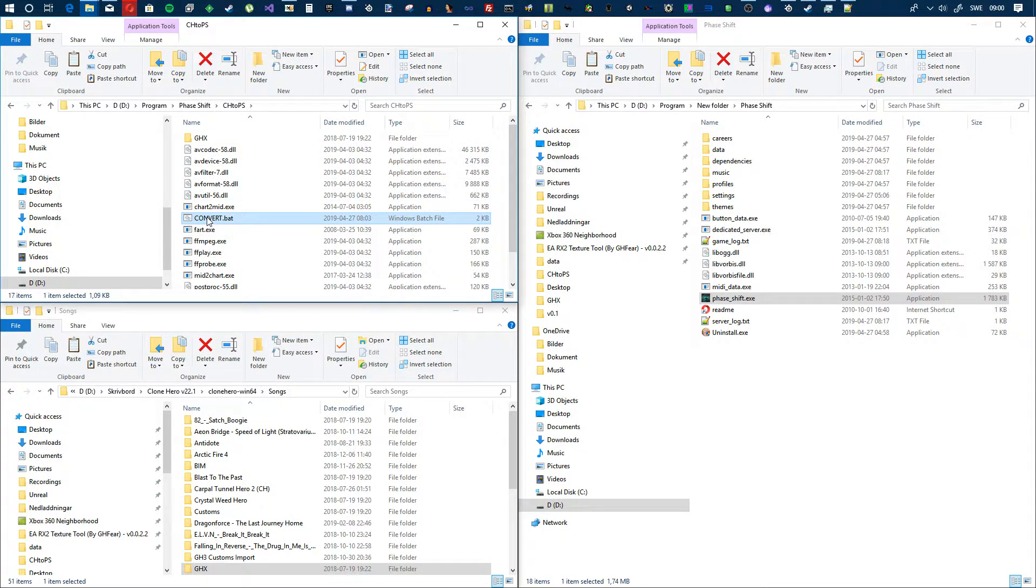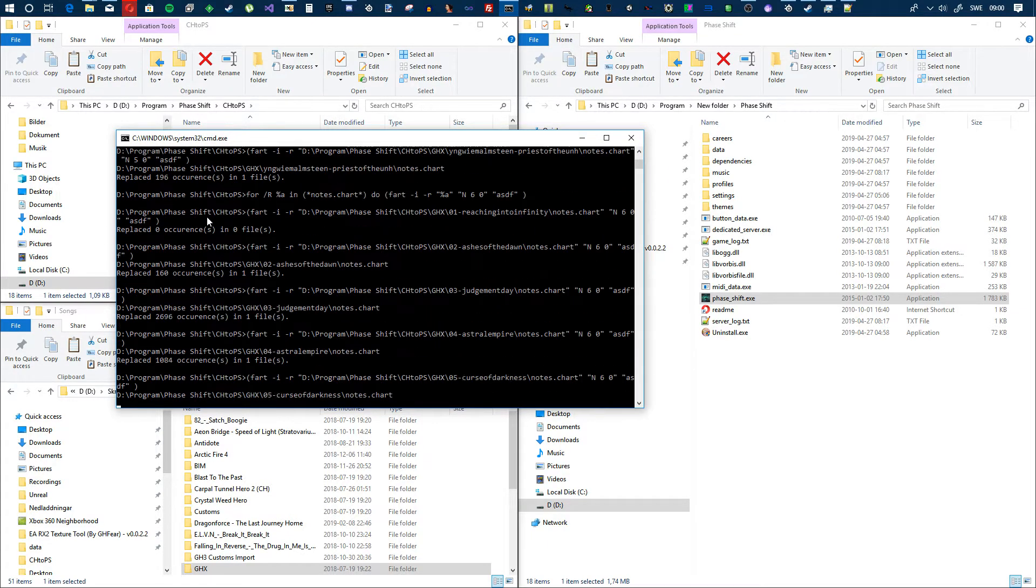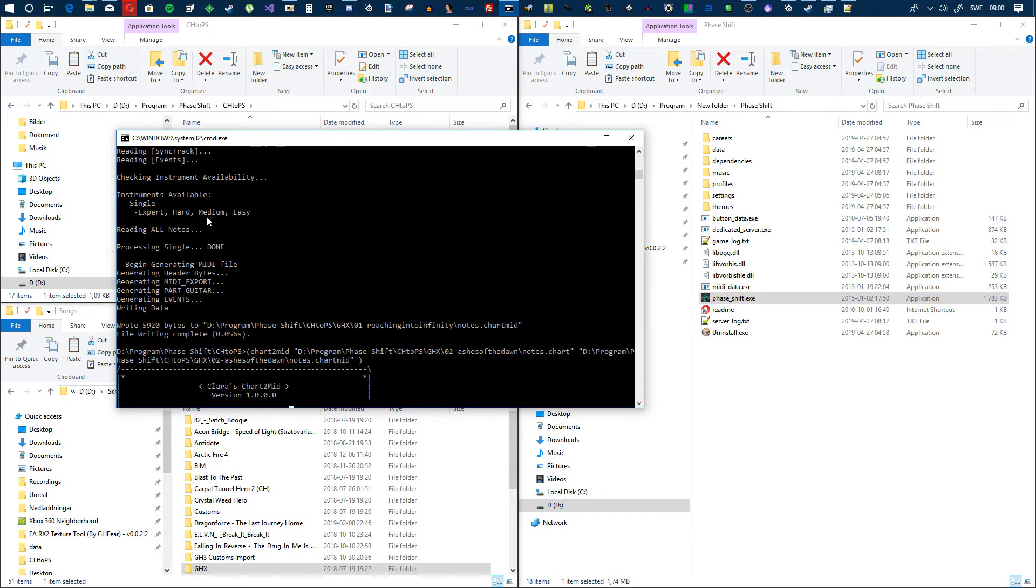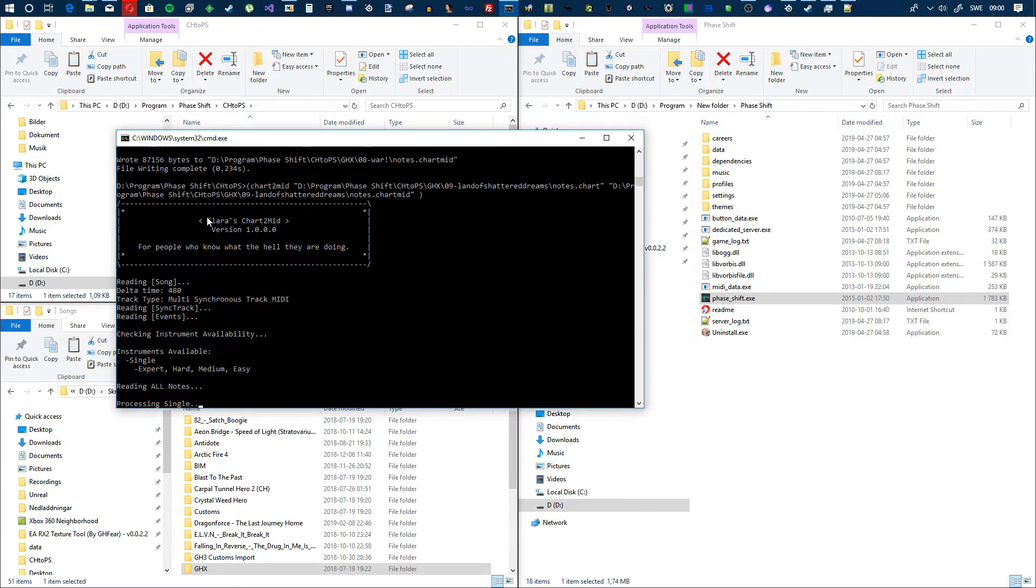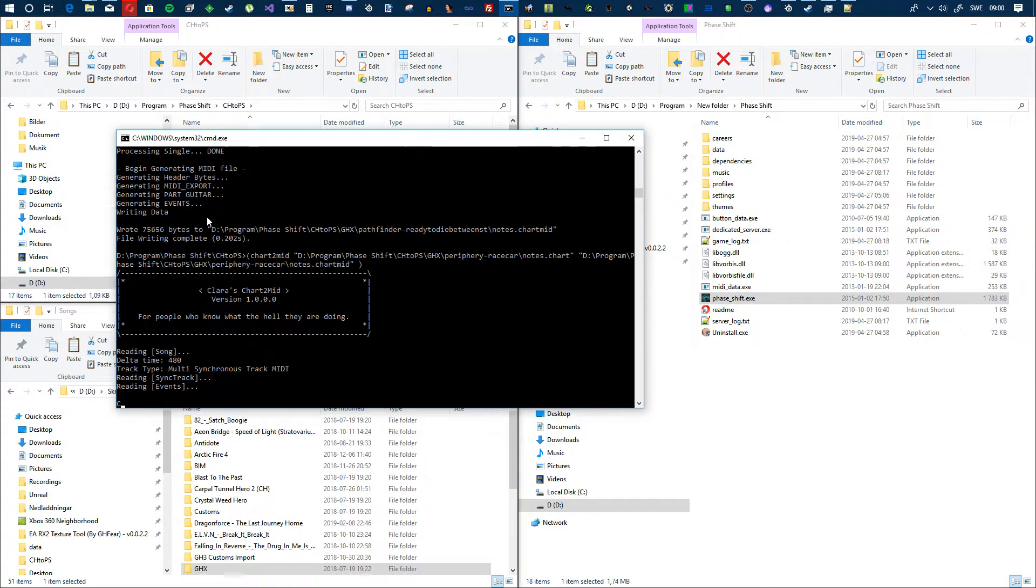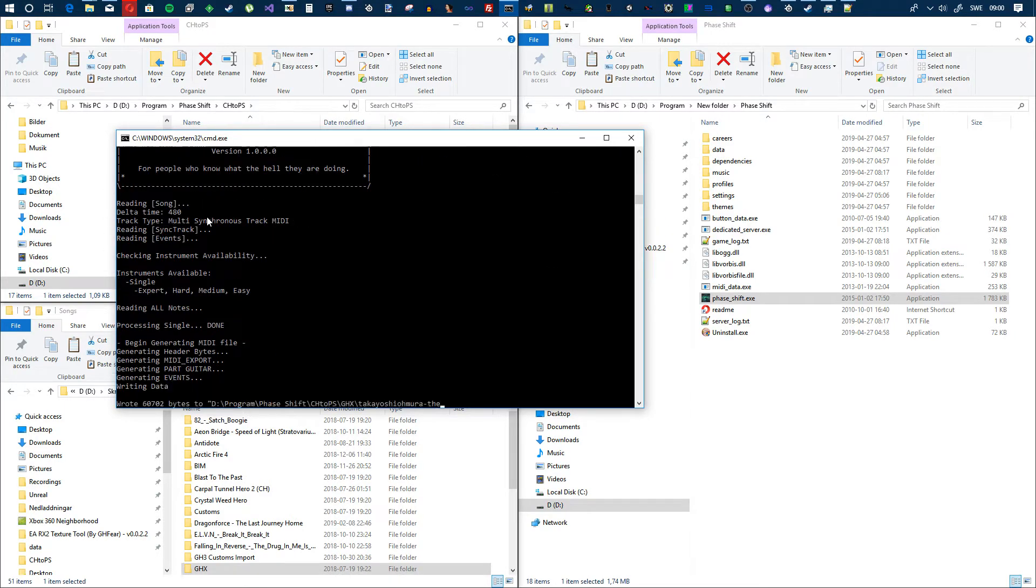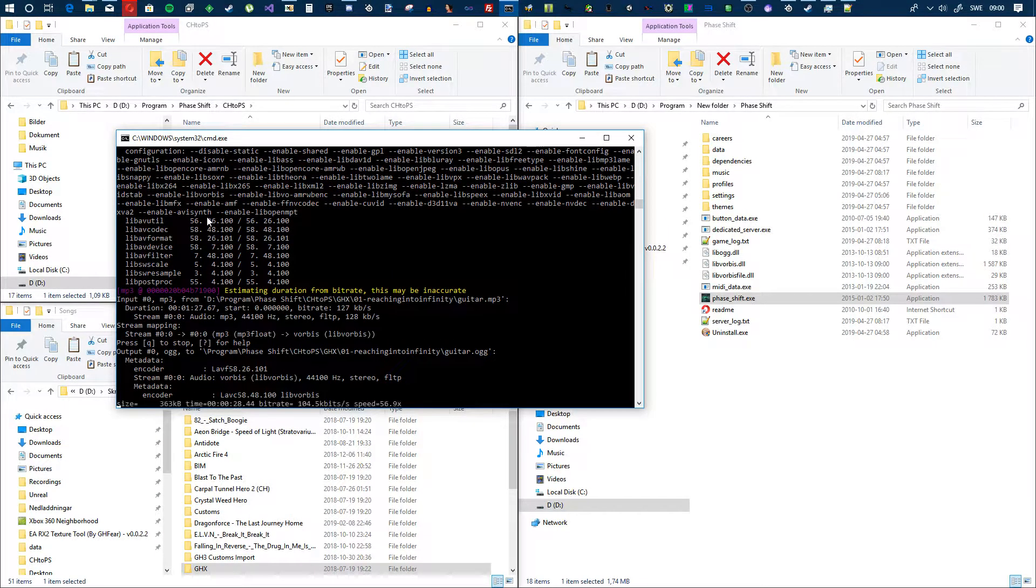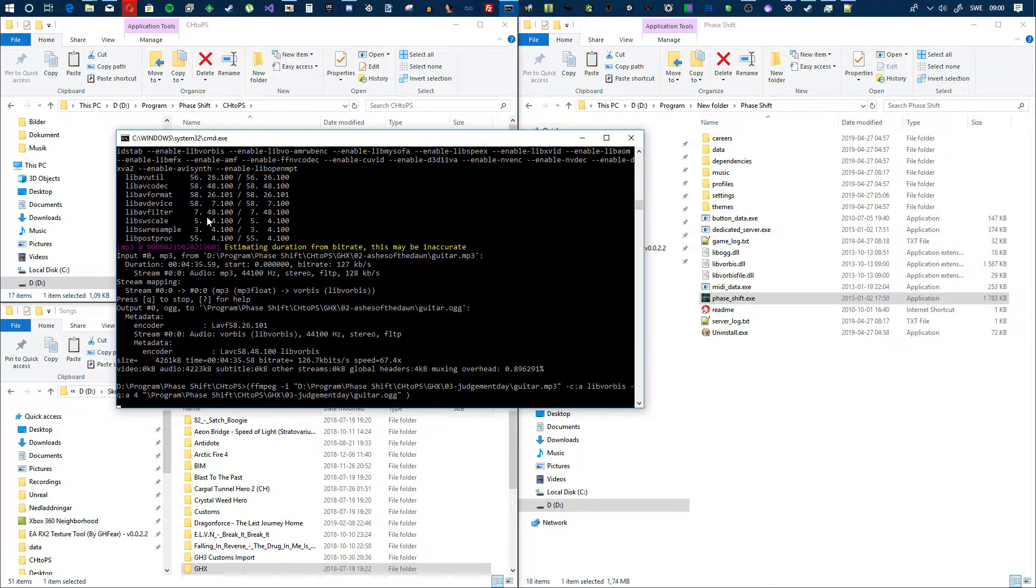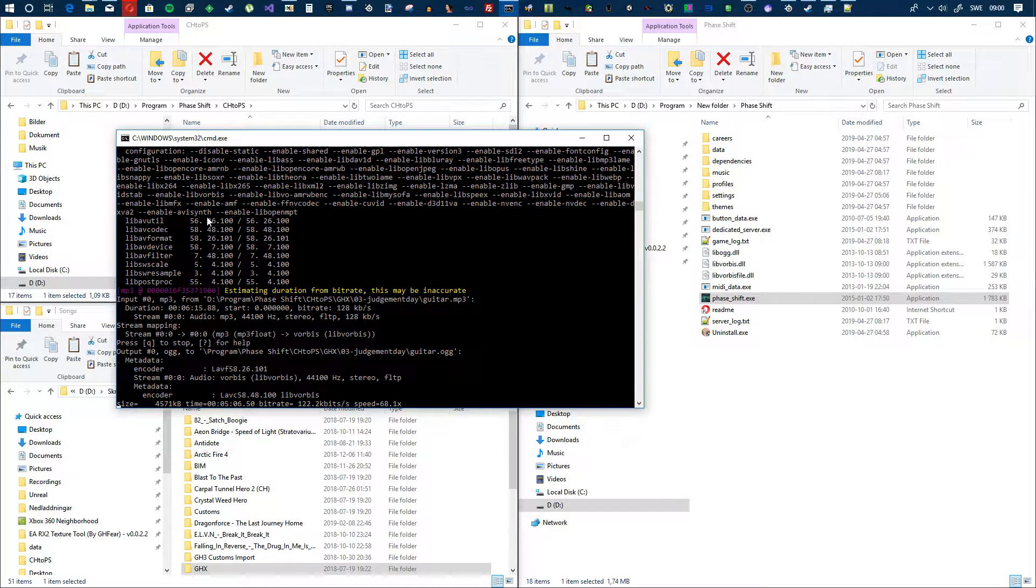Alright, there we go. So you just hit convert and it will convert all the files, just go through and edit them. And here it's converting the audio, so I'm just going to wait for that. It's complete. It'll take a while though.